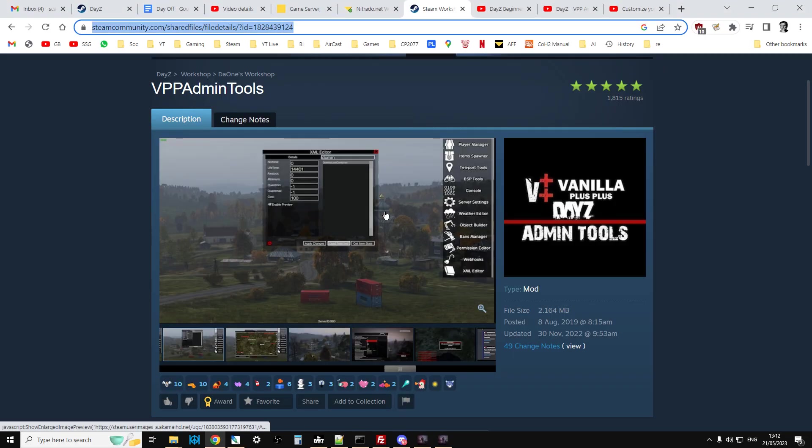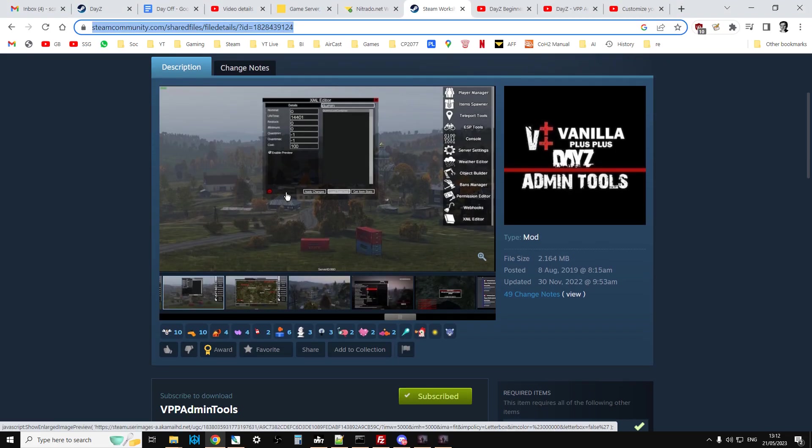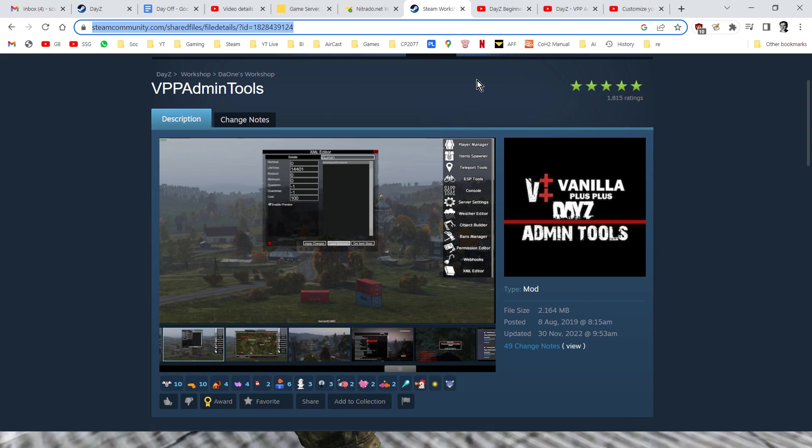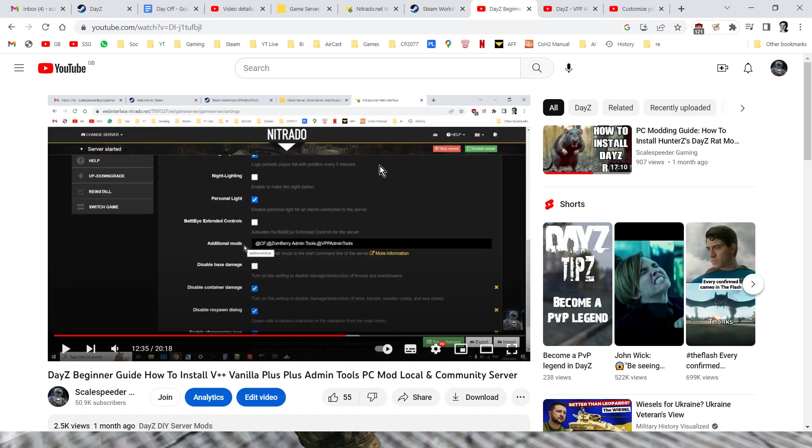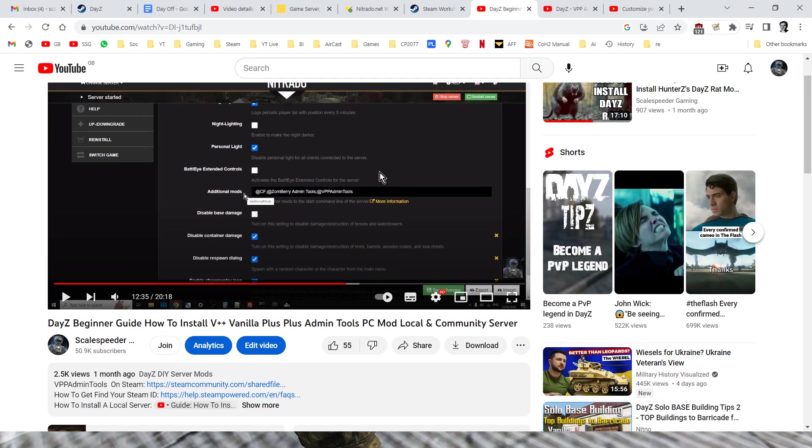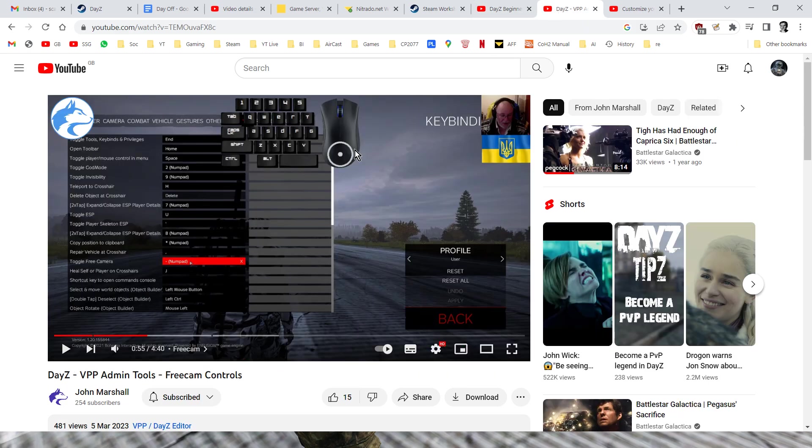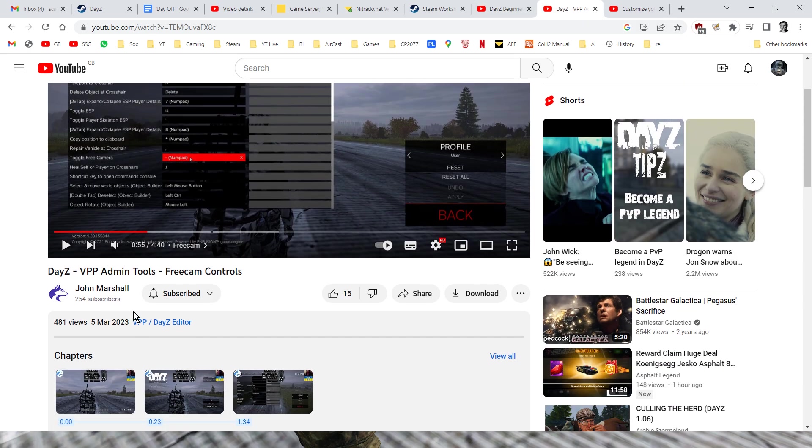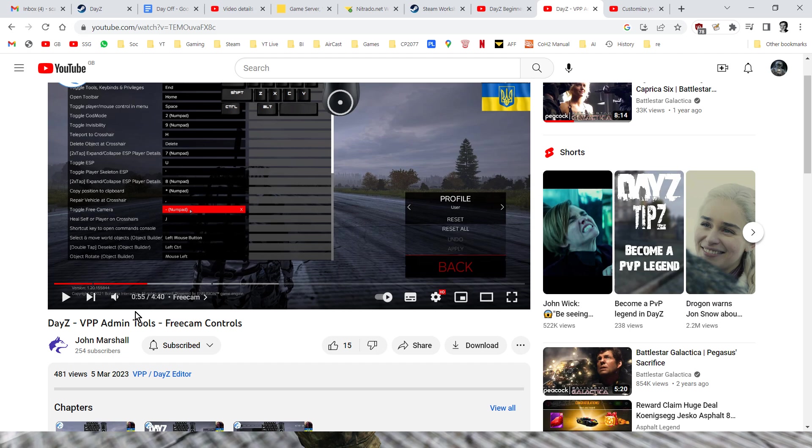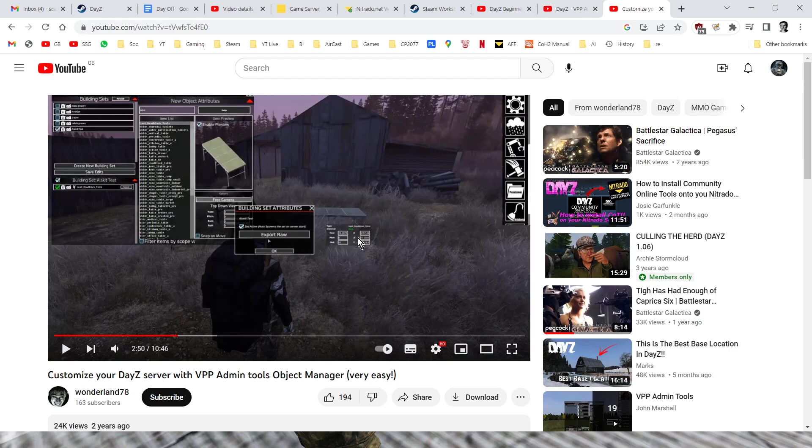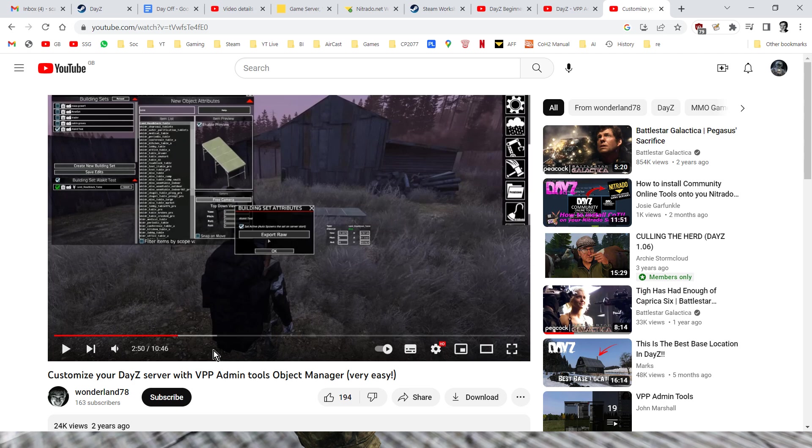Obviously you'll want to subscribe to VPP Admin and have it installed correctly, so in the description below this video I'll put a link to VPP Admin and a link to my beginner's guide to how to install it on a remote or local server. I'm also going to link to a couple of interesting channels - John Marshall has some interesting tutorials about VPP and also Wonderland78. I'll link to his video as well which is pretty cool, gave me some ideas. Now some of these guys are dealing with older versions of VPP, but the ideas are still the same.